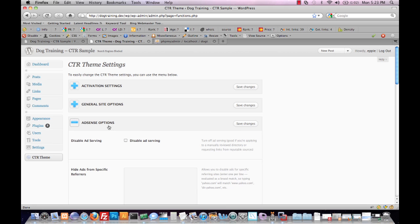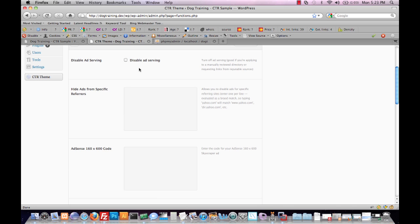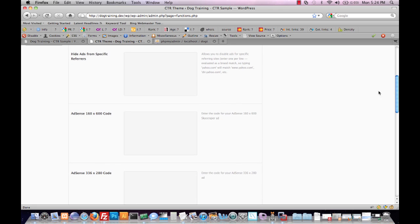The third panel we have is for AdSense options. The first two options are for disabling ad serving. The first disables ads altogether. This is useful if you have a very minimal amount of content on your site but you want your site to be indexed. For example, if you throw up one page and you just want to start the clock ticking on the aging process for the site, you may want to disable ad serving since you don't have substantial enough content to really merit having ads running on the page.